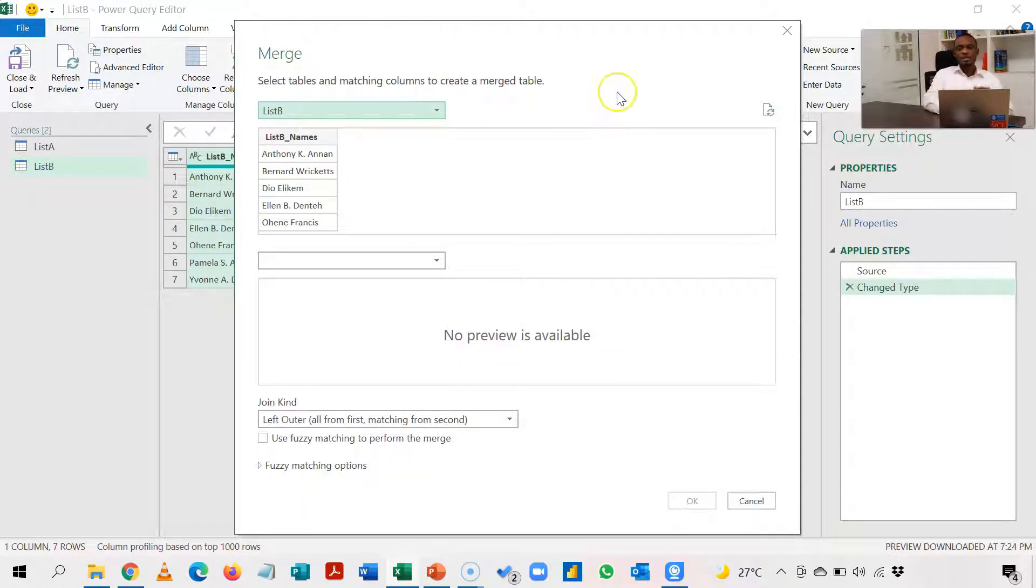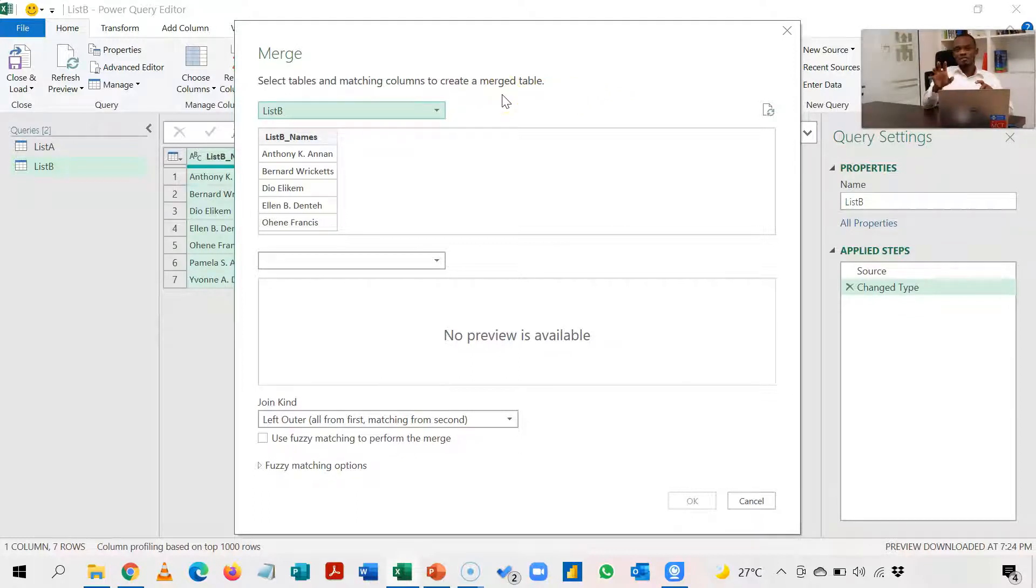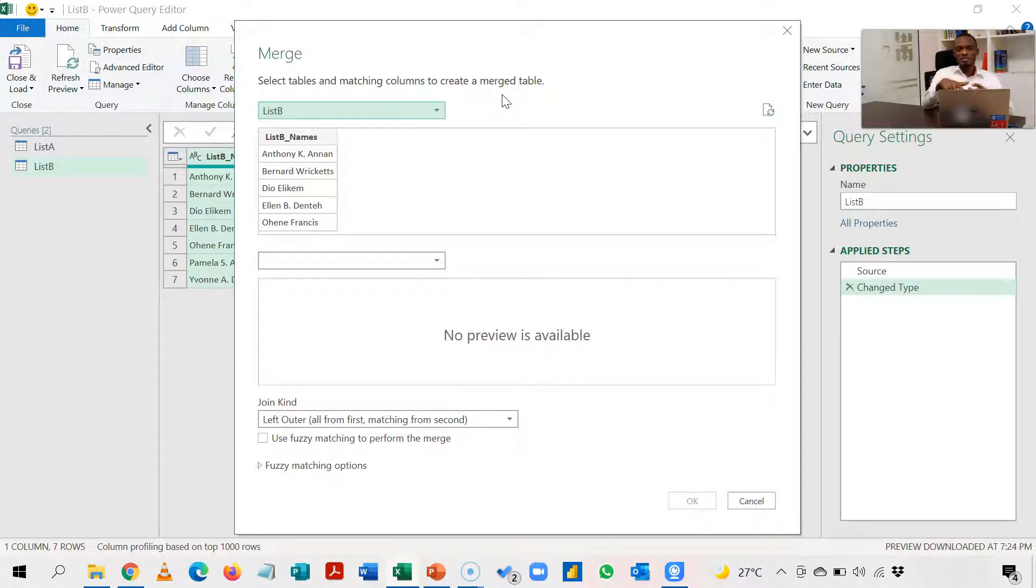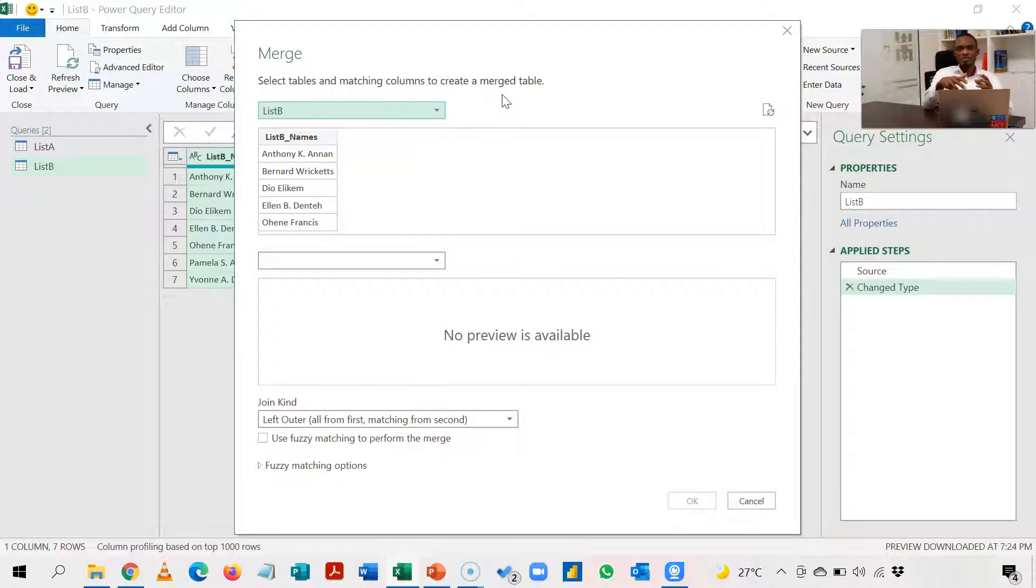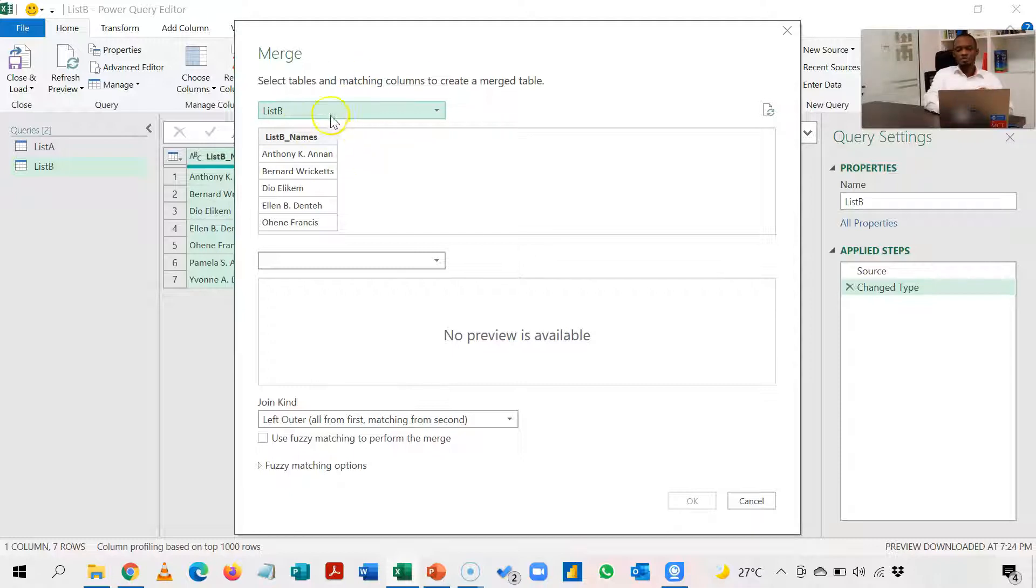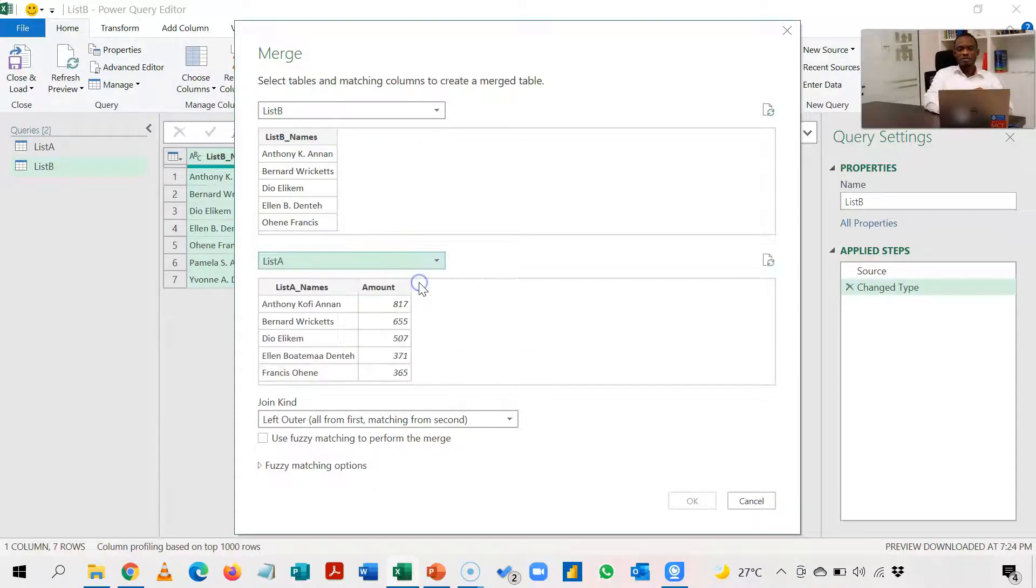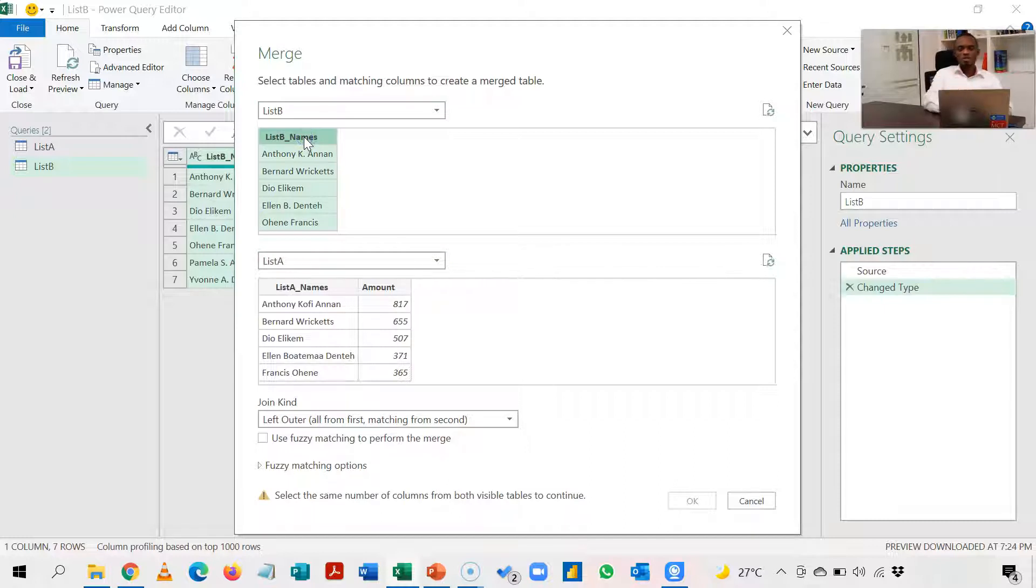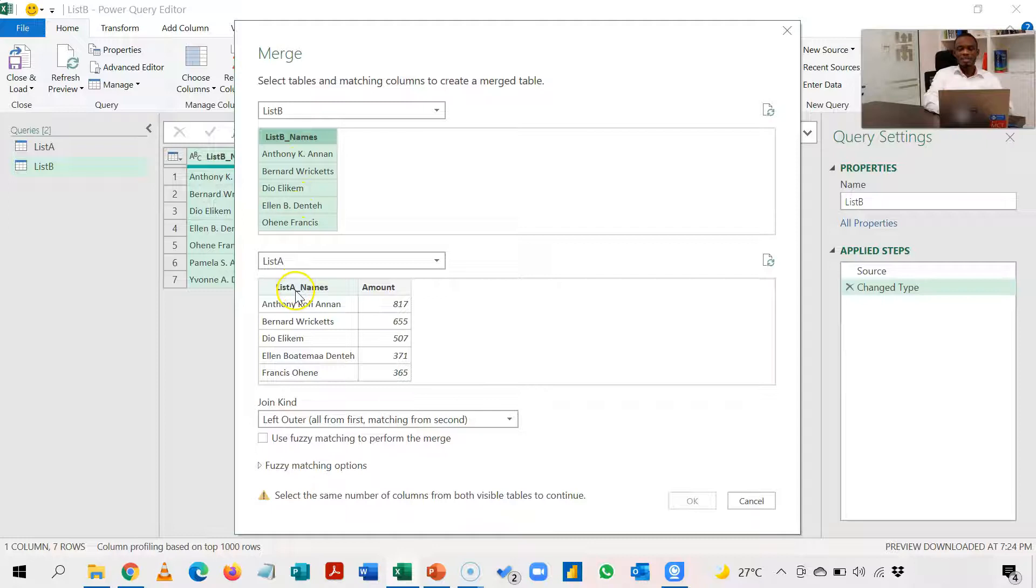So we choose Merge Queries as New. So when that happens it creates another table and then it gives us the merger. Now our answer is going to come from List B where we have only names, so that will become our left table because we want the amounts to be added to this particular table. So List B becomes our reference point, our left table, and then List A becomes our other table. Once you're able to pull these two tables we select the common columns between these two tables. So in List B it's the names and then List A is the names as well.